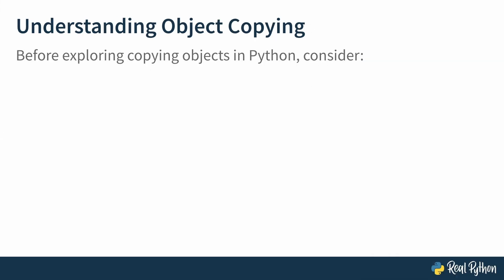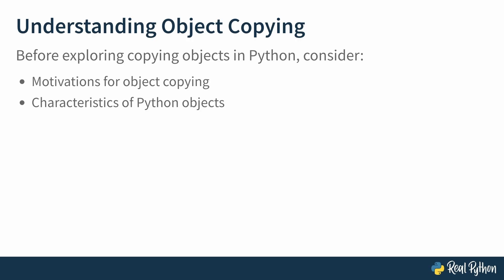Before getting to the main course of copying objects in Python, this lesson serves as kind of an appetizer. First off, you should consider some motivations for object copying. Then, what are the characteristics of these Python objects you'll be copying? And key to understanding copying, how does Python handle references and values?